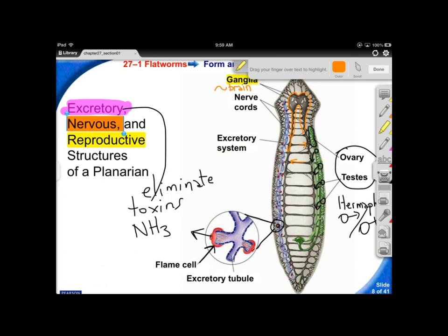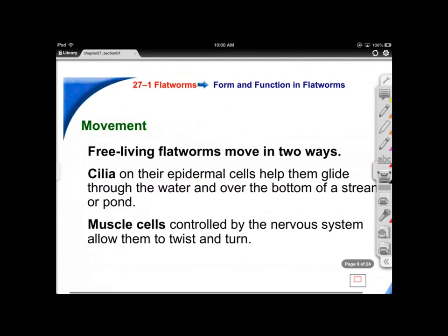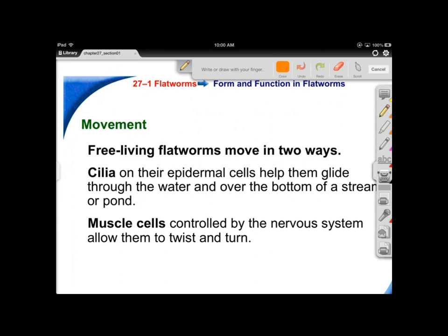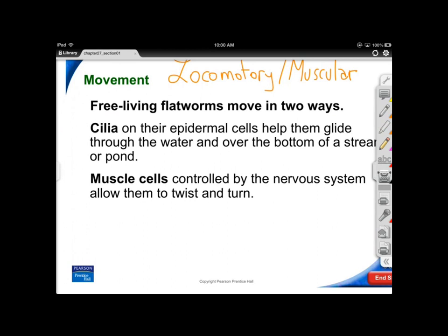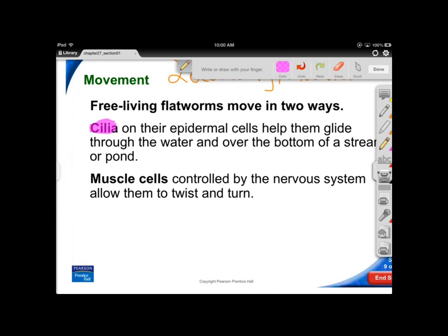For locomotion, planarians have cilia on their cells — little beating hair-like structures — that help them slip through a pond or stream. They also have muscle cells controlled by the nervous system, allowing them to twist, turn, lengthen, and shorten.